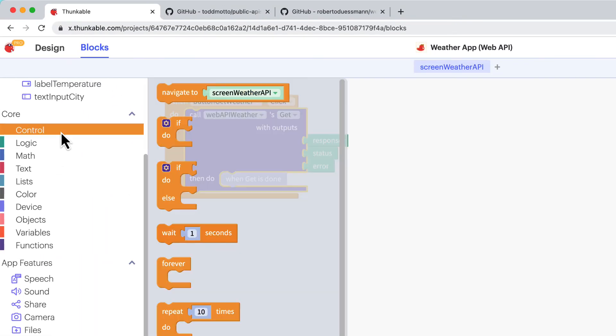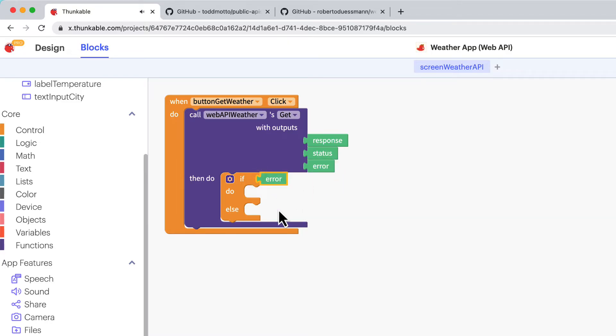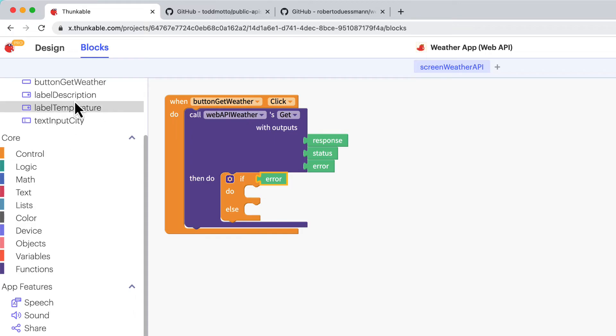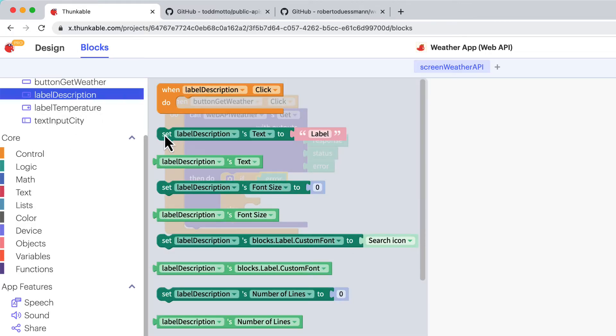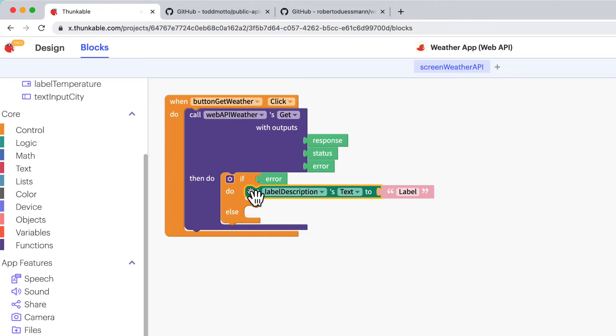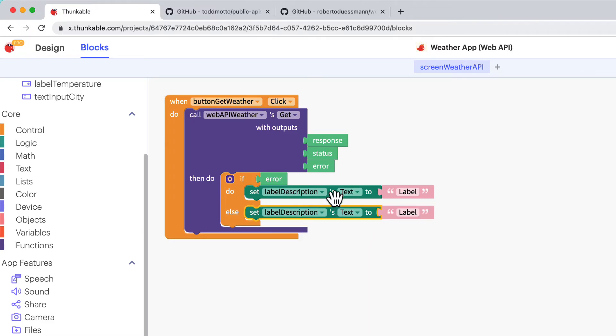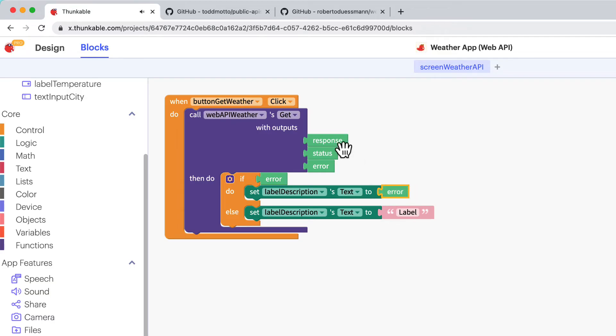Click to access the control blocks and drag the If Do Else block and drop it within the Web API block. We'll start by telling the app what to do if there is an error. Drag the light green error block and attach it to the If statement. If the request results in an error, we'll indicate that in the description output label. Click the label in the component tree and drag the Set Label Descriptions Text to block and drop it next to the Do in the If Do Else block. Use keyboard shortcuts to copy and paste the block. Drag and drop it next to Else. Drag the Error block to replace the light pink label text in the Do space. And the Response block to replace the label text in the Else space.